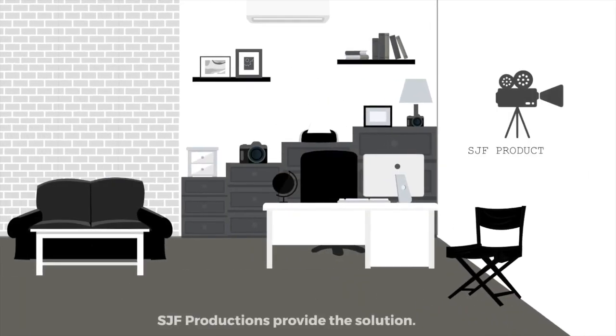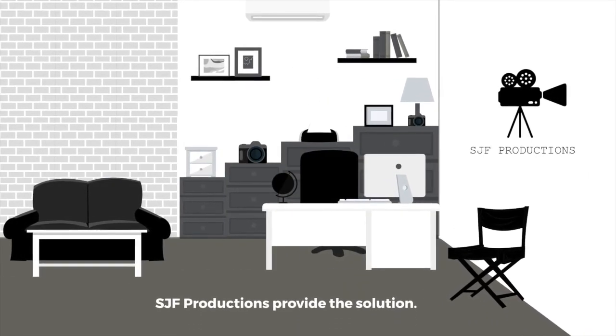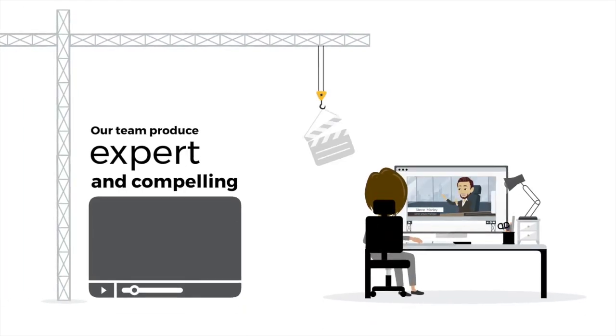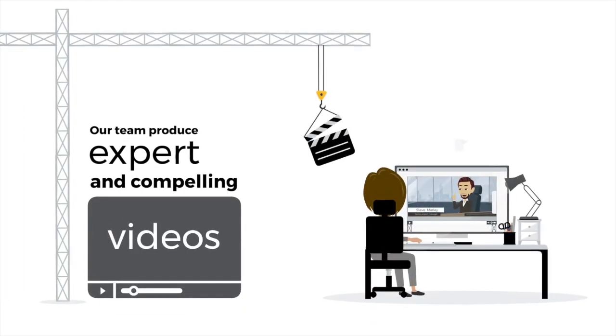SJF Productions provide the solution. Our team produce expert and compelling videos that get your message,